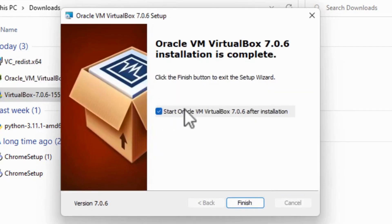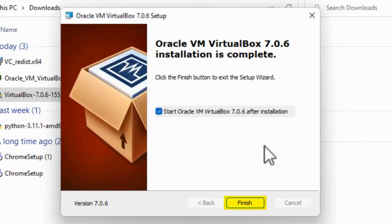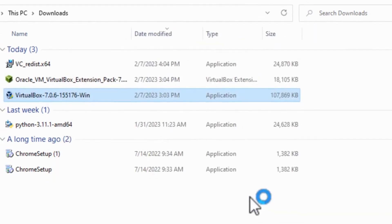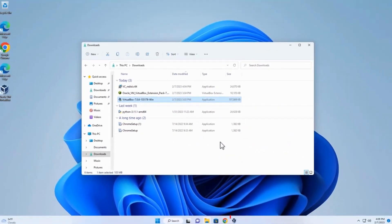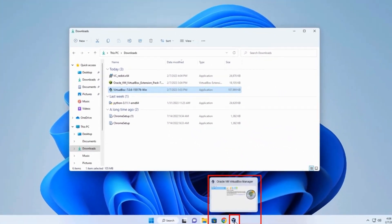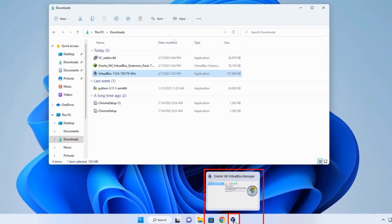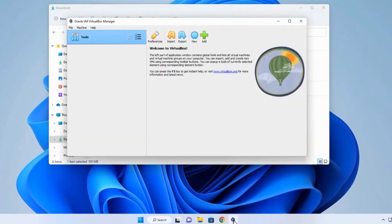And then it says Start Oracle VM VirtualBox after installation. Let's go ahead and start it. Finish. And you'll notice down here it says Oracle VM VirtualBox Manager. Just click on it.